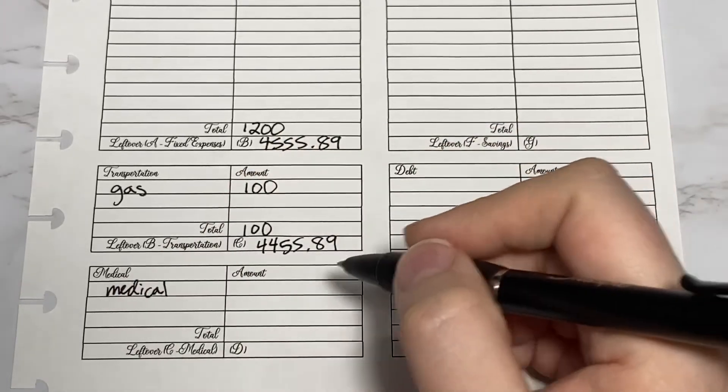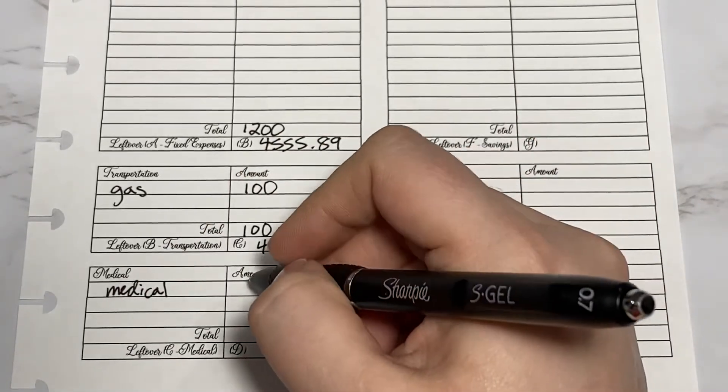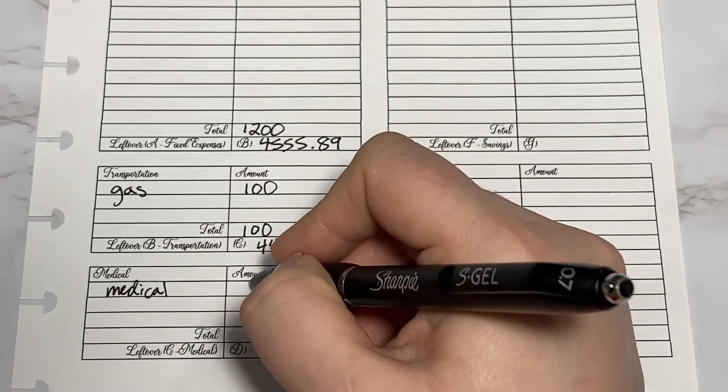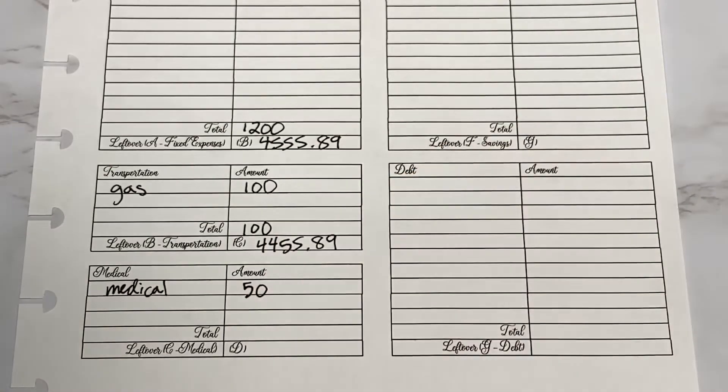I do have a medical appointment in November, so I will allocate $50 to that.